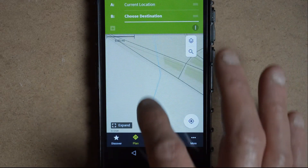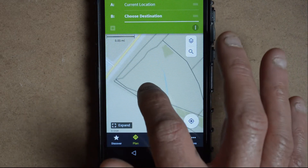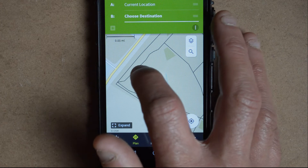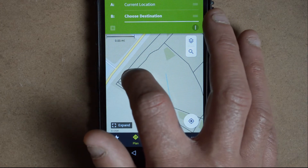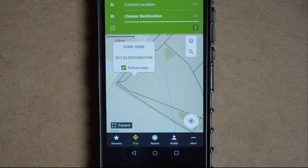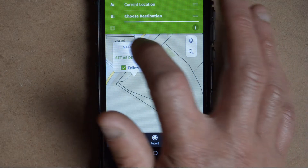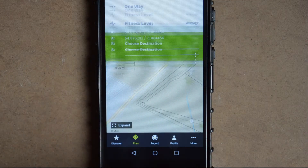To select an area of the map as a start point, just hold your finger and it will highlight an area. So I'll select start here.